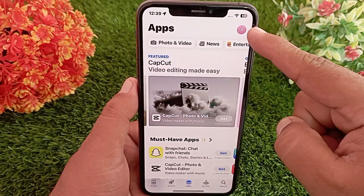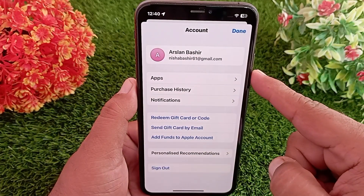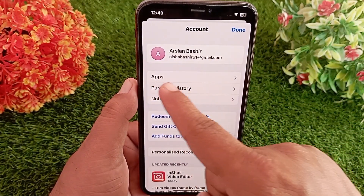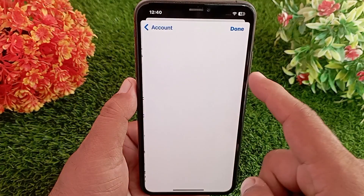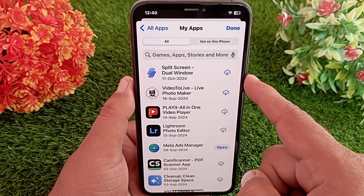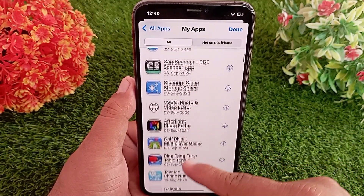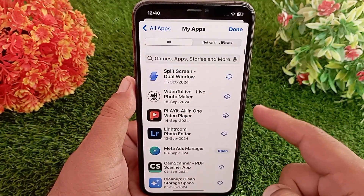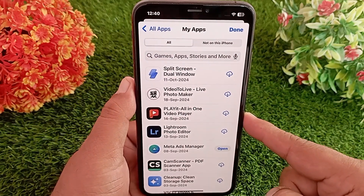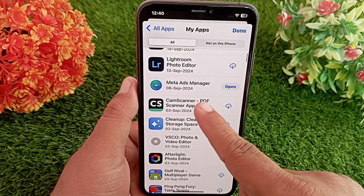After going to the App Store, click on your Apple account profile at the top right. In the profile page, tap on Apps, then tap on My Apps. Here you'll see a list of all the apps you have installed, including apps you have uninstalled.